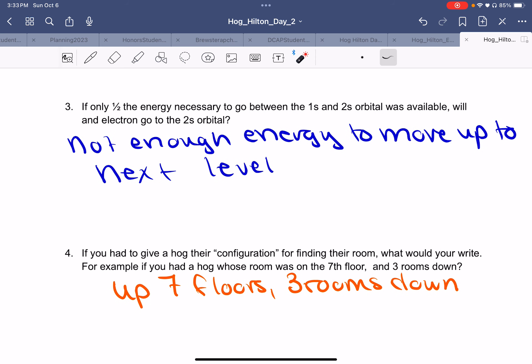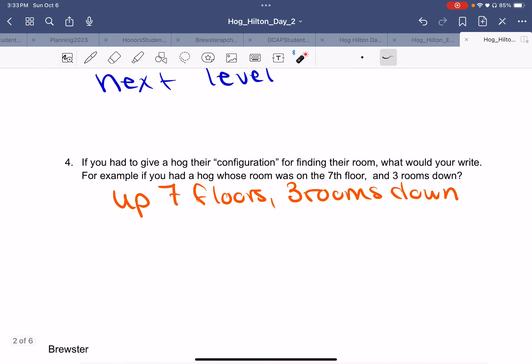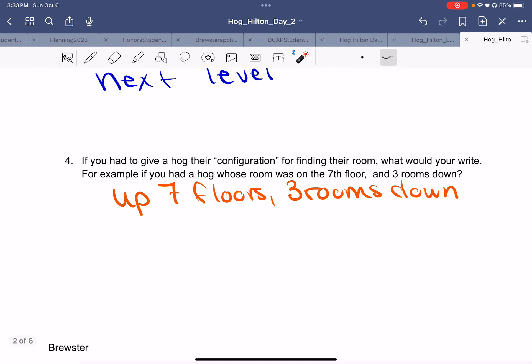If only half the energy necessary to go between the 1s and 2s orbital was available, will an electron go up to the 2s orbital? No — not enough energy to move up to the next level.